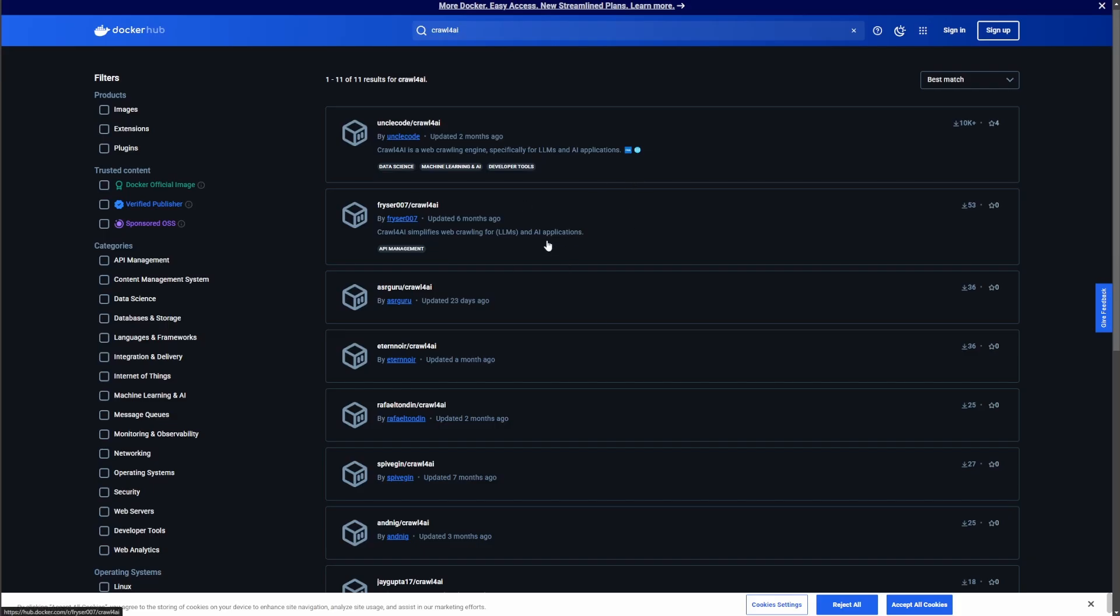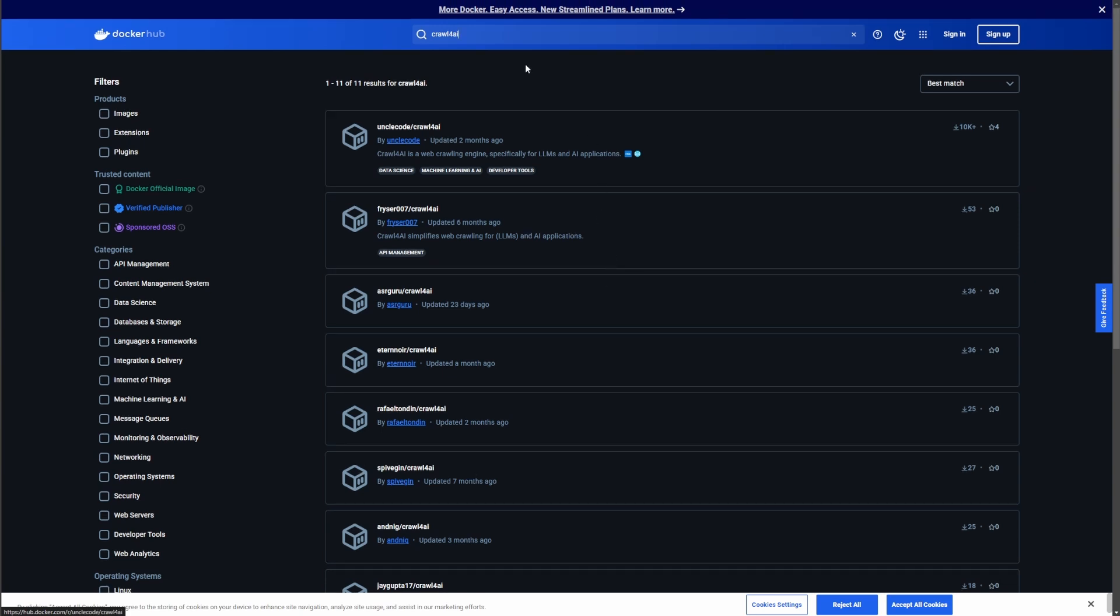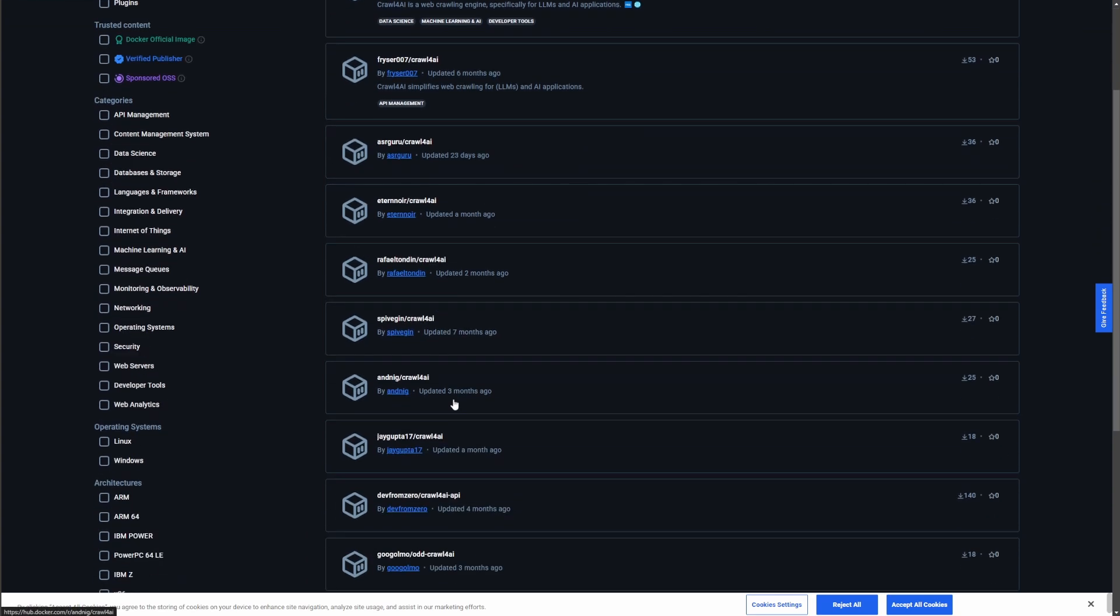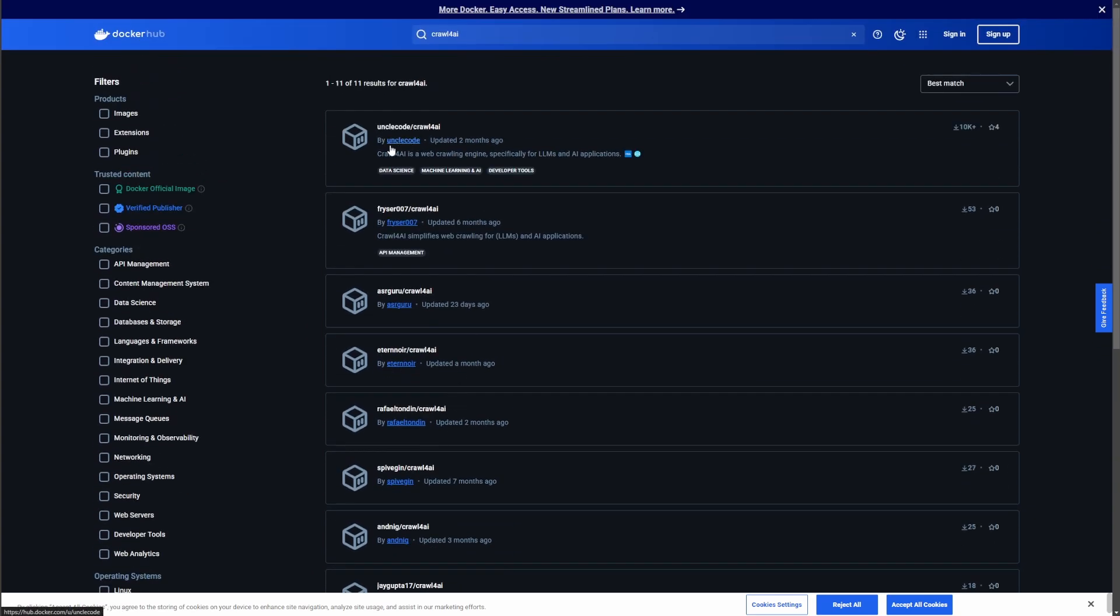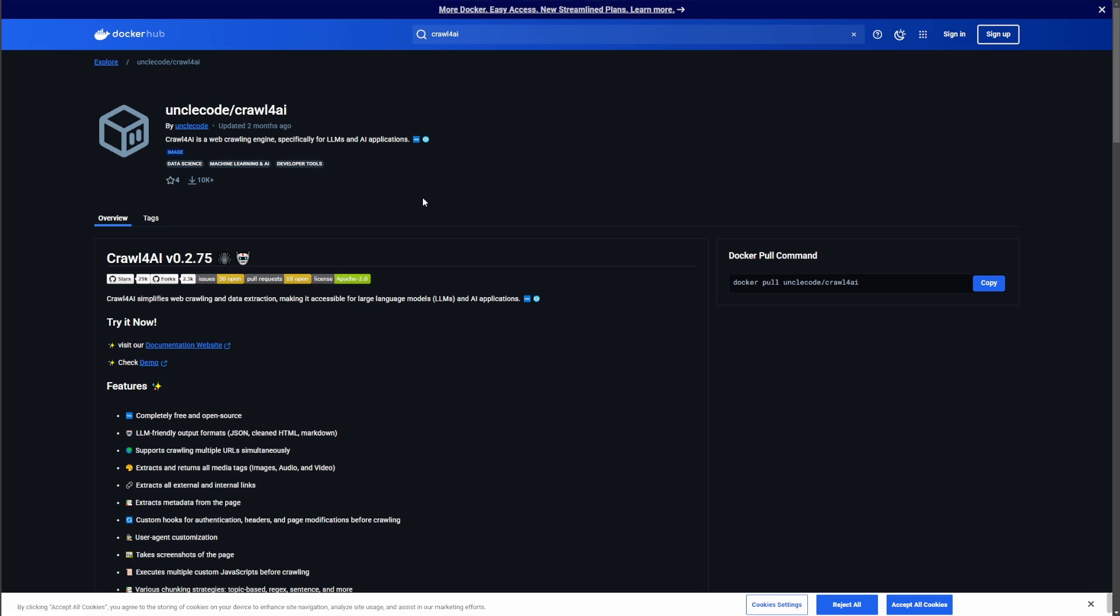The next page you need to go to is hub.docker.com. After you go to the Docker hub here, search for Crawl for AI. A lot of things are going to come up, but I would stick with this right here, this uncle code. This is the guy that actually created it. So we'll just click on his name. And then right here, you want to go to tags.